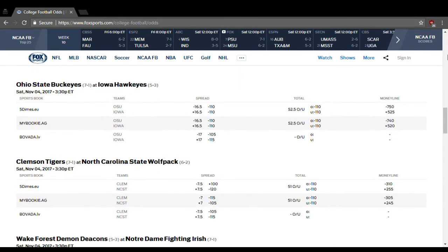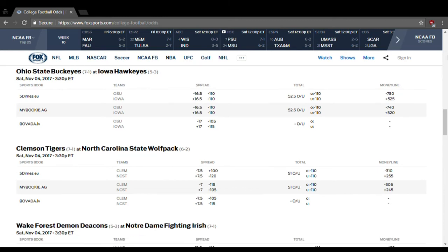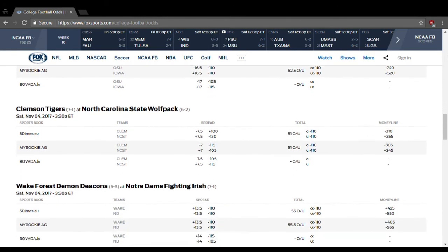Ohio State at Iowa. Over-under is 52.5, I think it's going to be under that. I think this is actually going to be a little bit closer than most people think it will be. Iowa is not a bad team. We've seen Ohio State get behind some teams that are nowhere near as good. So I think Ohio State, they do win outright, but they're not going to win by 16.5 points. That's way too high. I think they win by 10 points, 14 points, but not 17. So take Ohio State to win outright, but give Iowa the point spread and you will be a happy camper.